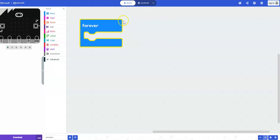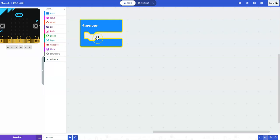So we've got our forever block here. Now, this is like a forever loop. Anything you put inside of this will just continuously run when the microbit is powered on.